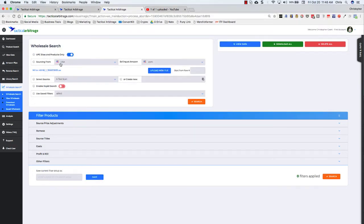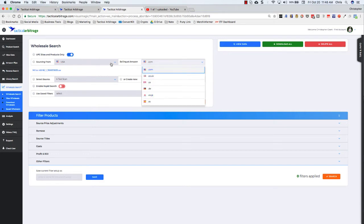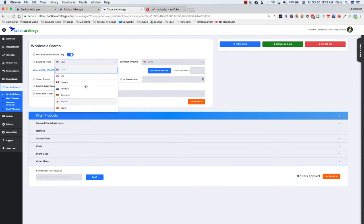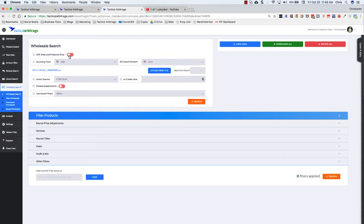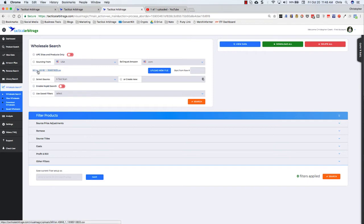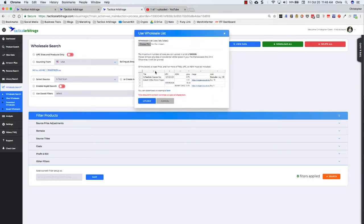You're sourcing from and selling on dot com. You can of course change these to whatever your particular marketplace is. You can choose UPC sites and products only. This is particularly important if you have the rapid scan on and if you're doing a reverse search as well. I have already uploaded my million ASINs file. You just click on the upload new. You choose your file. It can look like this or very similar to this and then you click upload.